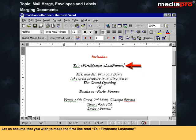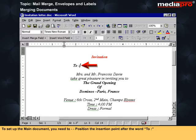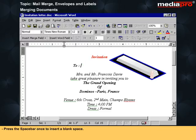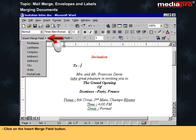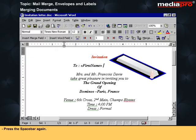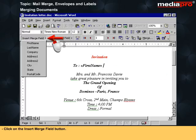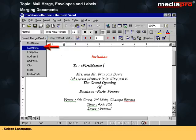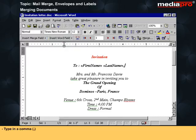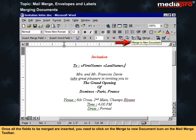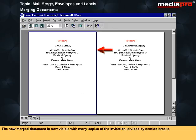To make the first line read 'To, First Name, Last Name', position the insertion point after the word 'To', press the spacebar once, then click on the Insert Merge Field button and select First Name. Press the spacebar again, click on Insert Merge Field and select Last Name, then type in a comma. Once all fields to be merged are inserted, click on the Merge to New Document icon on the Mail Merge toolbar.